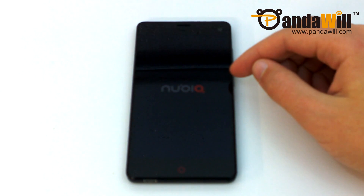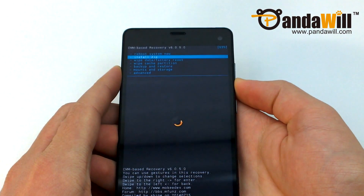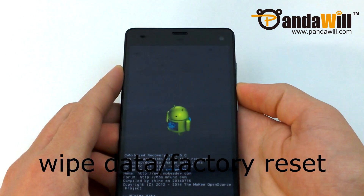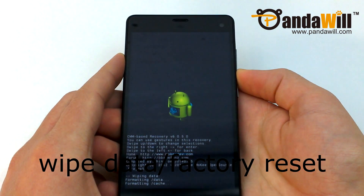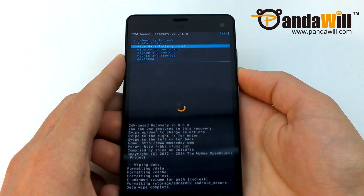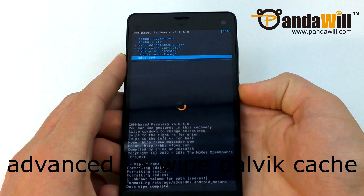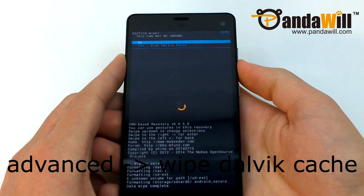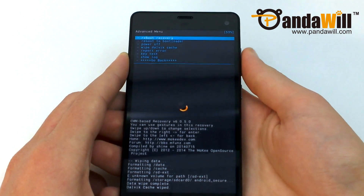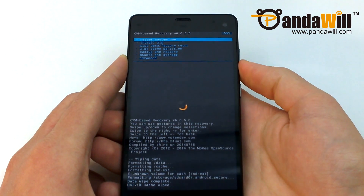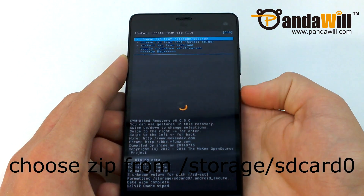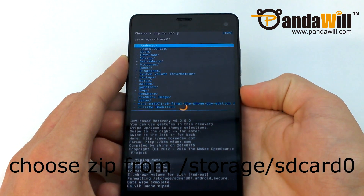Once you have it flashed, go ahead and reboot into recovery. We're almost there. Next, you'll want to use the volume up and down keys to navigate through the menus. First, highlight Wipe Data / Factory Reset and press the Power button to select it. Once the data has been wiped, go to Advanced, then Wipe Dalvik Cache. When you have completed those steps, select Install Zip from SD.